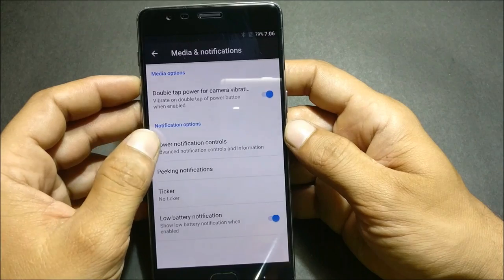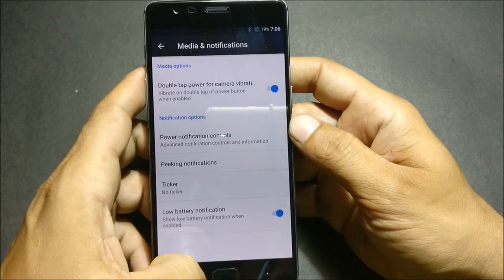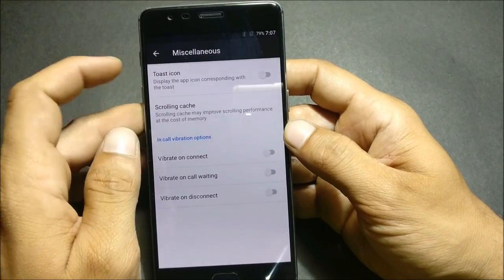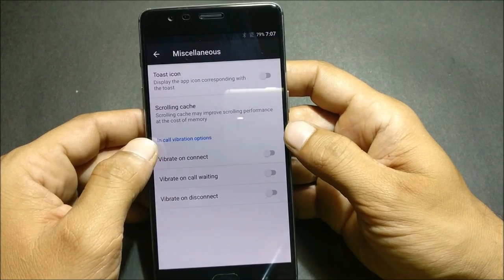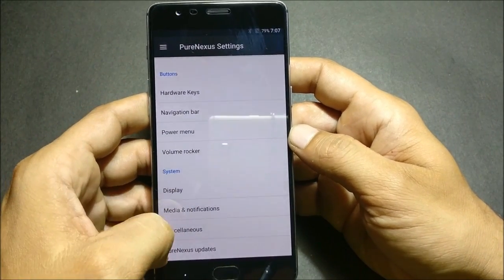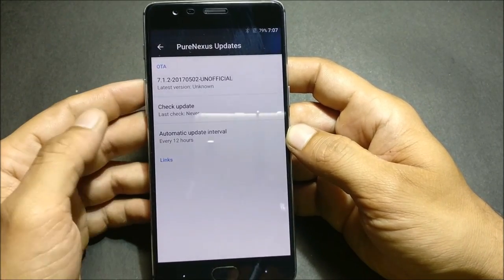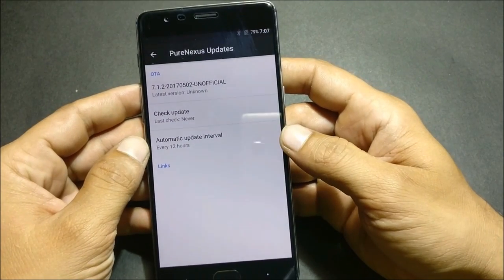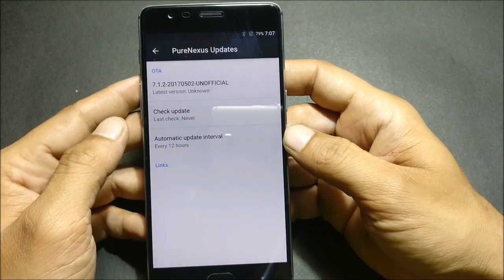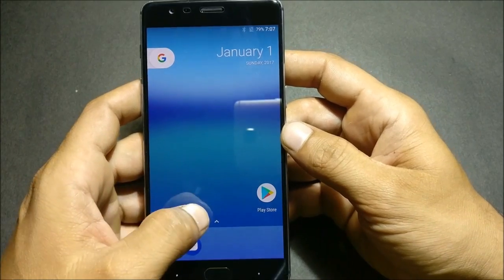Under Media and Notification, you have double tap for camera, vibrate on power, notification control, and miscellaneous controls including post icons, scrolling cache, and in-call vibration options like vibrate on connect, vibrate on call waiting, and vibrate on disconnect. The last option in System is Pure Nexus Update — I'm not sure whether you'll be able to install updates using this OTA option, but if I get any update I will advise you.